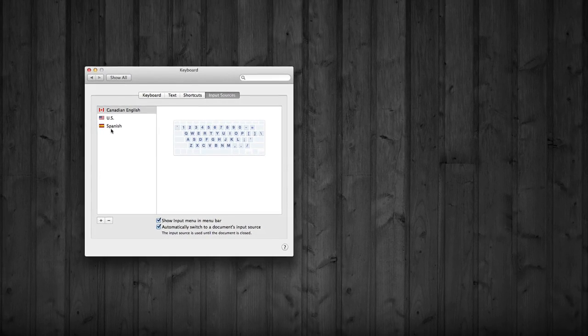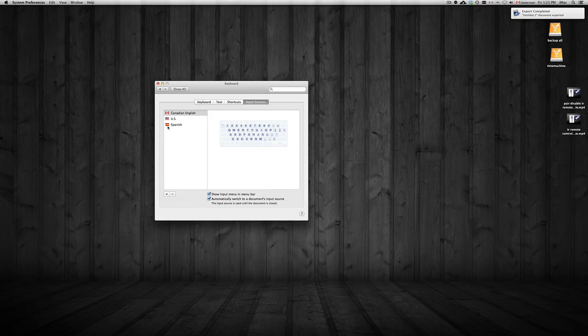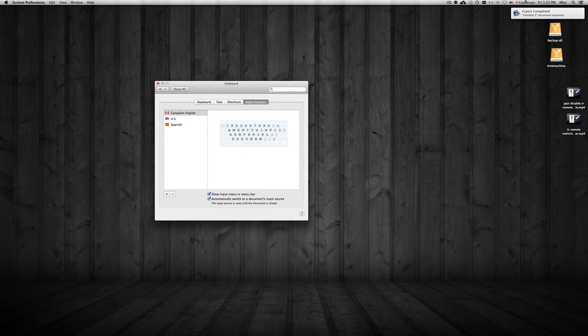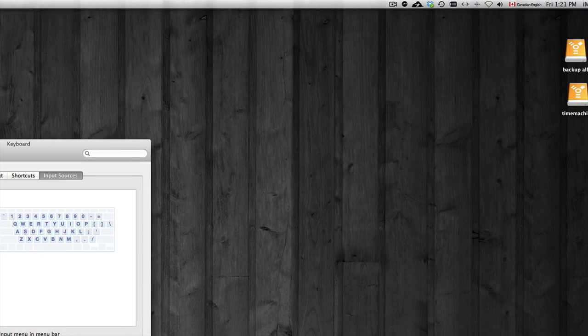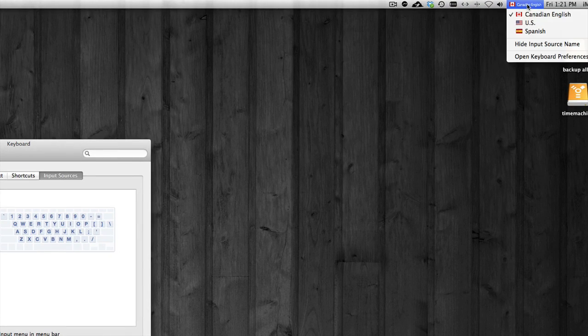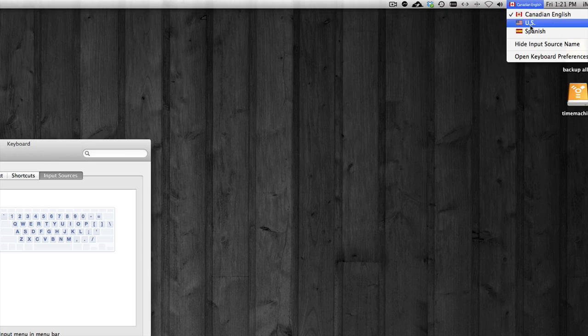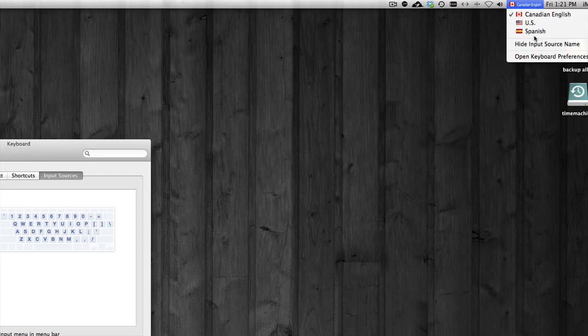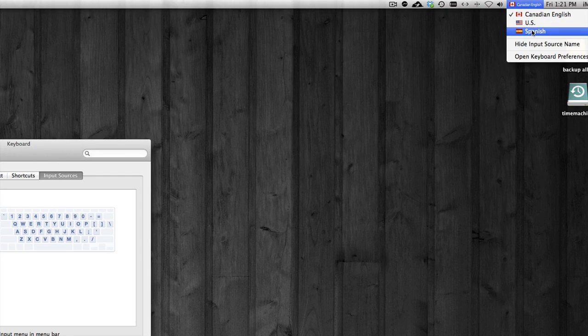Once you add them in here, you'll see them up here on the right-hand side and you can switch between keyboards. I mean, Spanish keyboard has different letters that are not in English and accents as well.